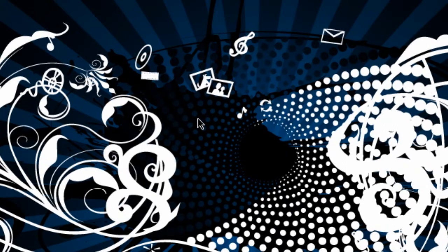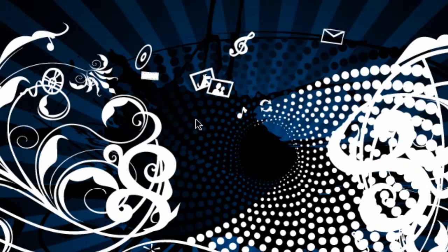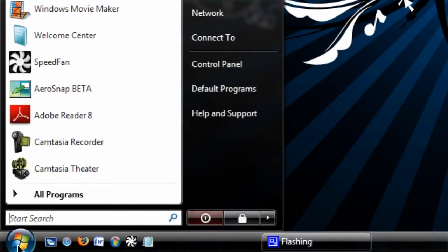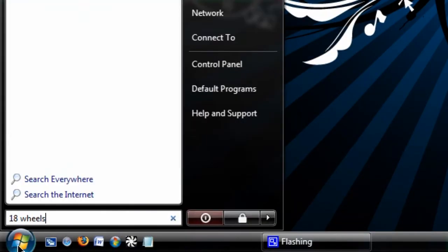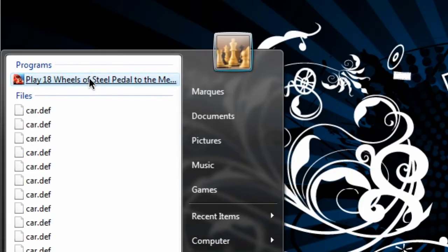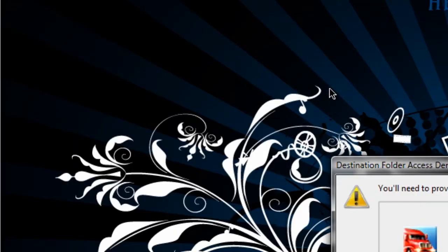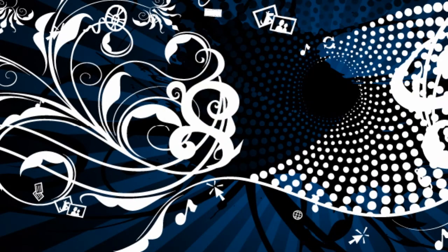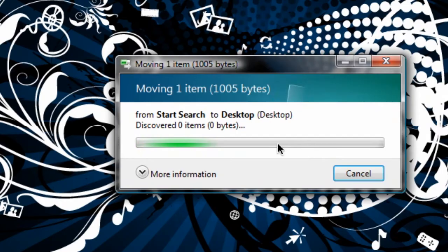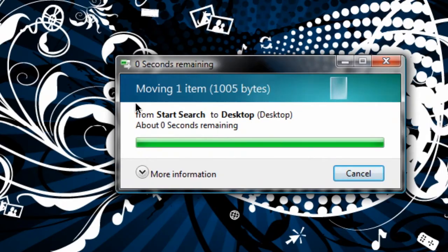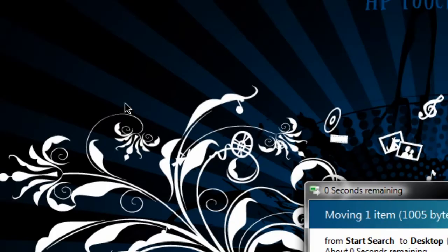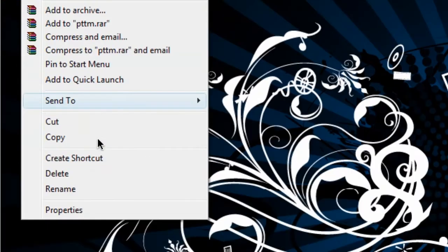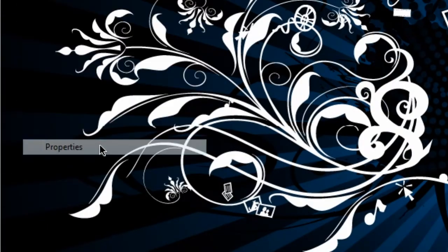It might look a little bit different, there might be some slightly different user interface changes, it might be just an older version, or it might just have a different look to it. So all in all, that is a quick way to get your programs to work in compatibility mode.